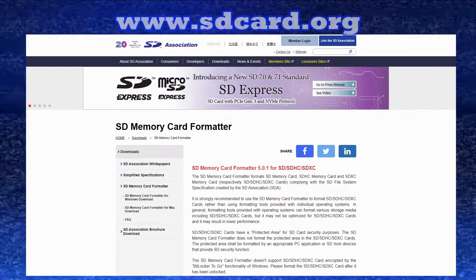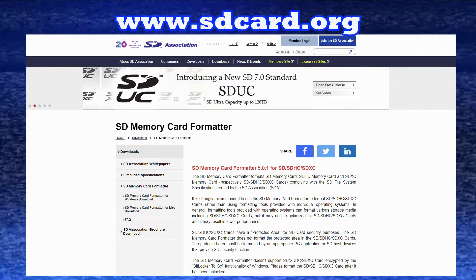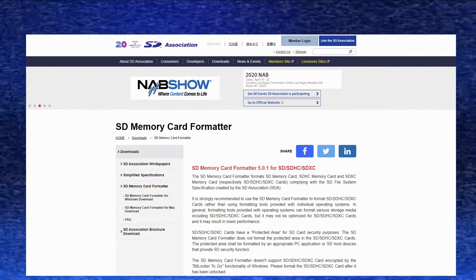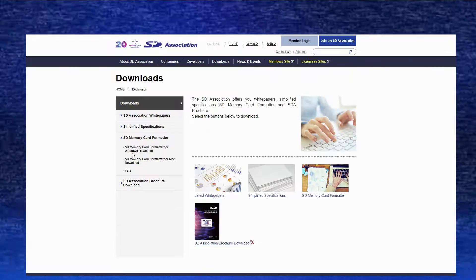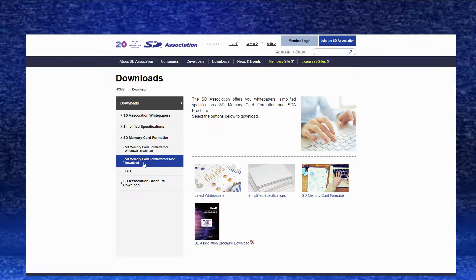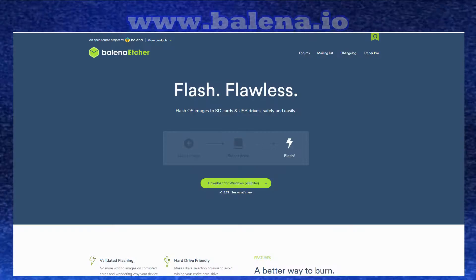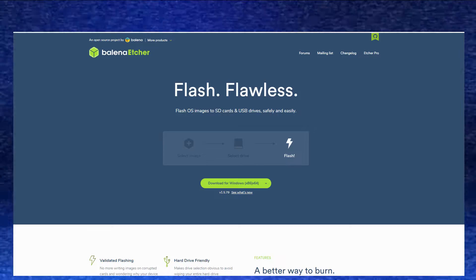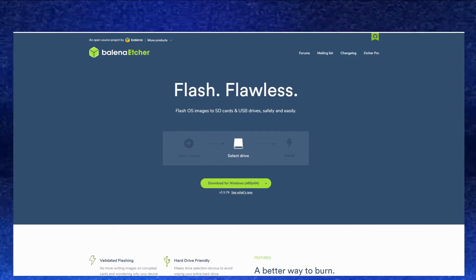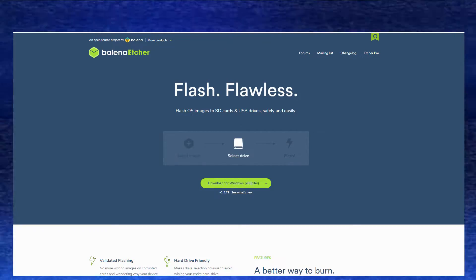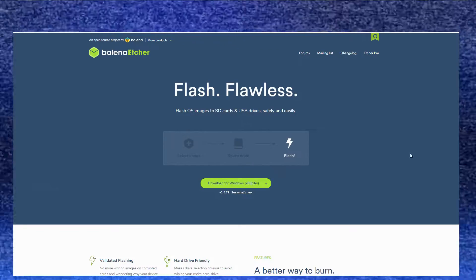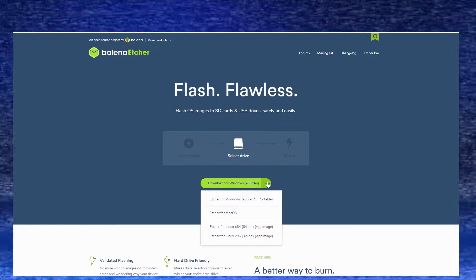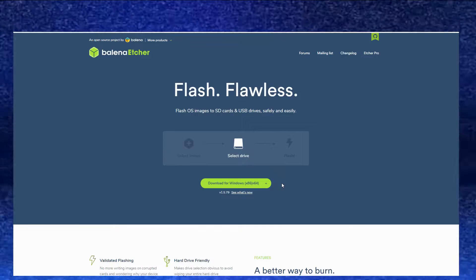Next we're going to need the SD Card Formatter. Head over to sdcard.org and download this — it's needed so you can format your micro SD card to put the image on. Go to downloads and select which one is appropriate for you. And lastly, head over to balena.io and download the Balena Etcher program. It flashes or copies the image onto your SD card and checks it to make sure it's formatted right. Just download your appropriate version. Links to all these downloads will also be in the video description, so don't worry about remembering them.